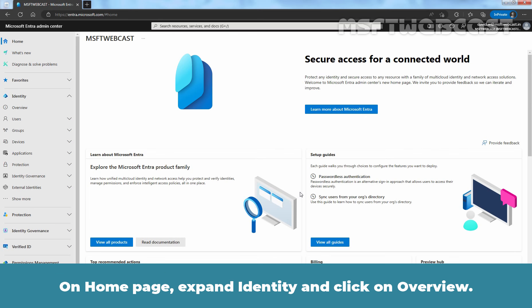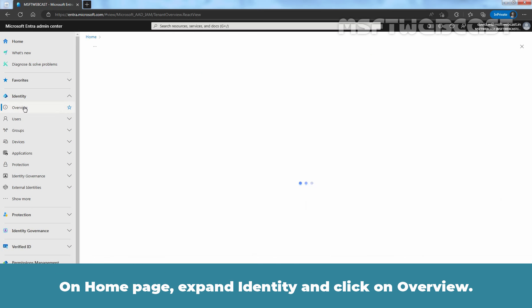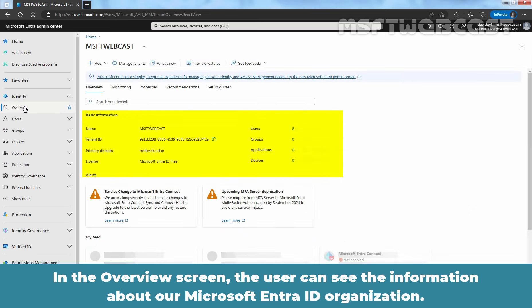On homepage, expand Identity and click on Overview. In the Overview screen, the user can see the information about our Microsoft Entra ID organization.